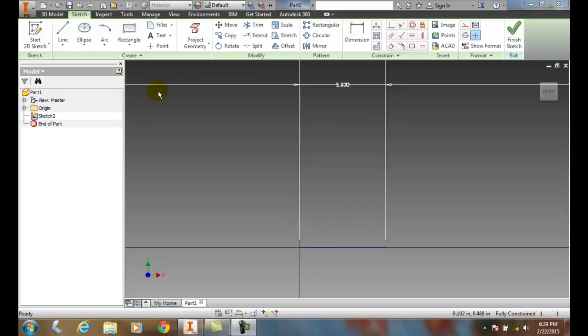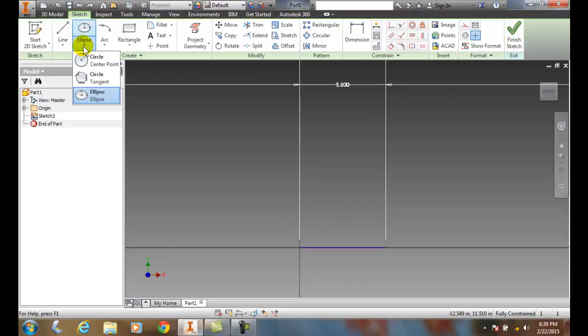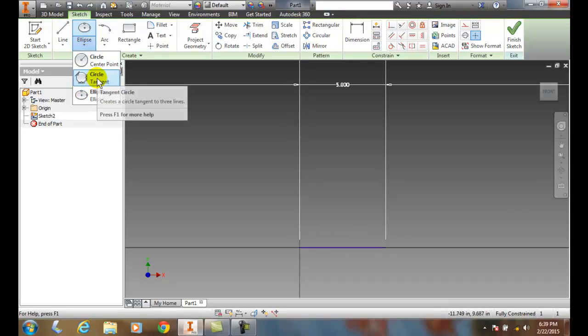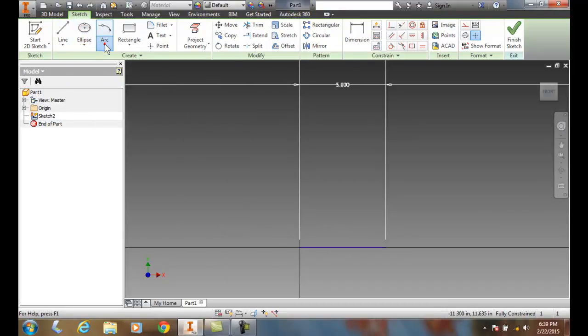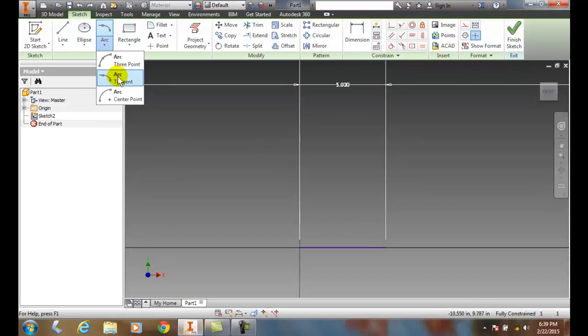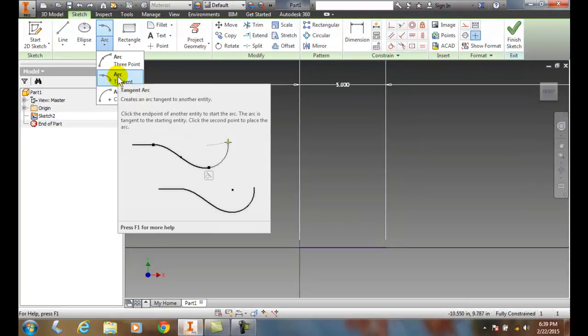I'm going to go up and hit on the down arrow. I'm going to go to arc and I'm going to go to arc tangent.